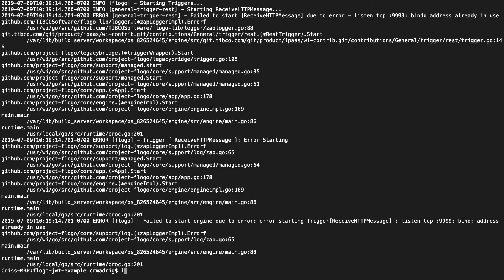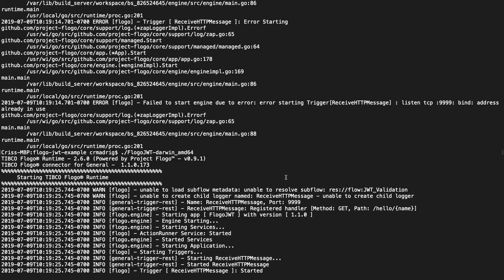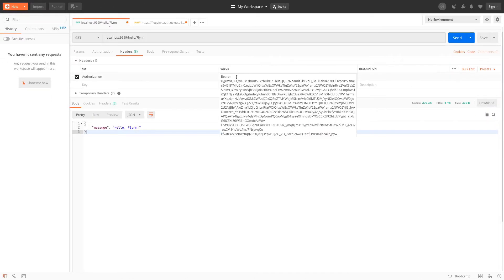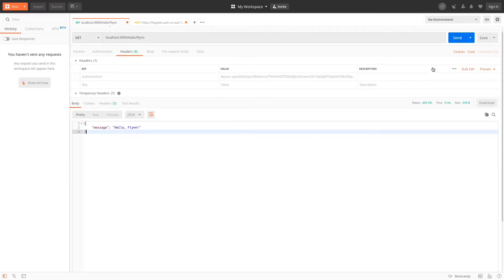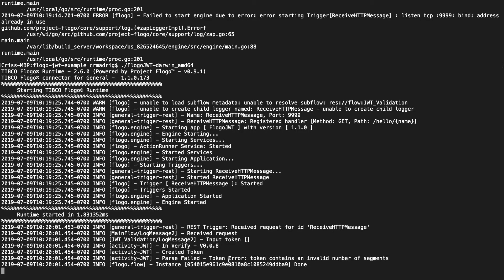The address was already in use, so I probably didn't kill the other version I had running. One thing to keep in mind - you can always change the port if you have something running on 9999; there's nothing special about it. I killed the other one running in another window. Now you can see the application is running and ready to receive requests. I'm going to go to Postman, remove the authorization key, and run this - I should get an unauthorized error because I don't have the authorization key. In the logs, it says token error: invalid number of segments.